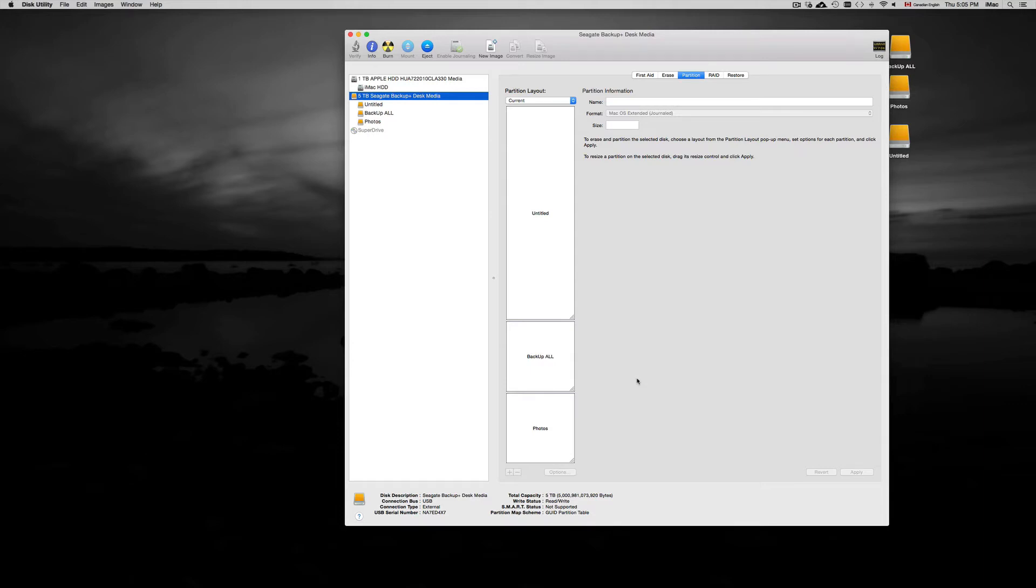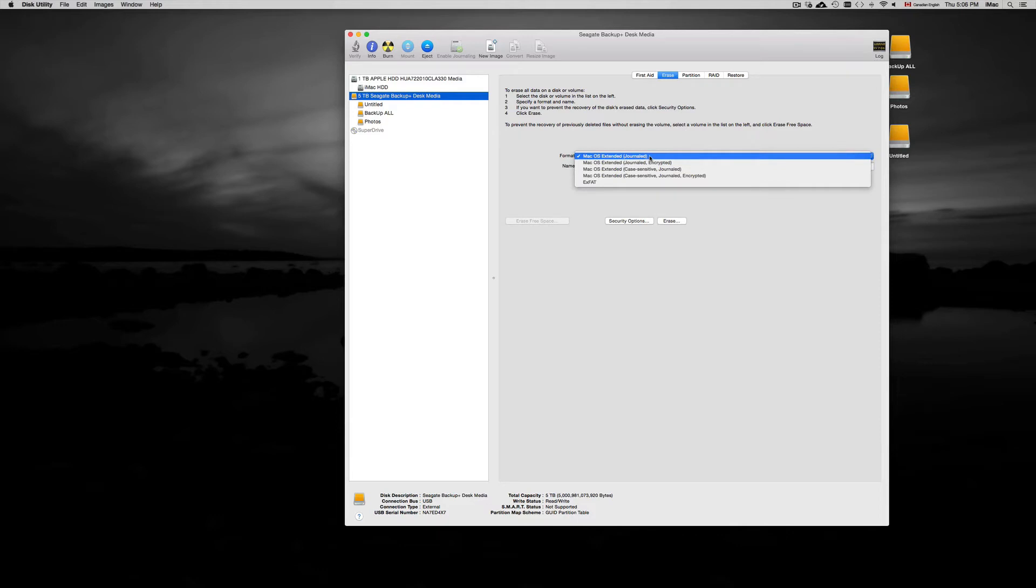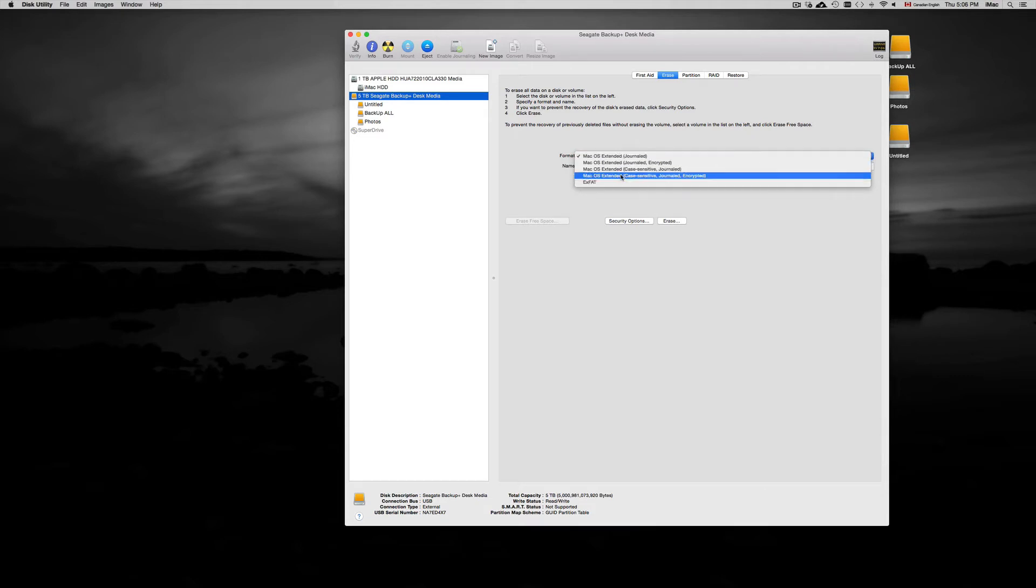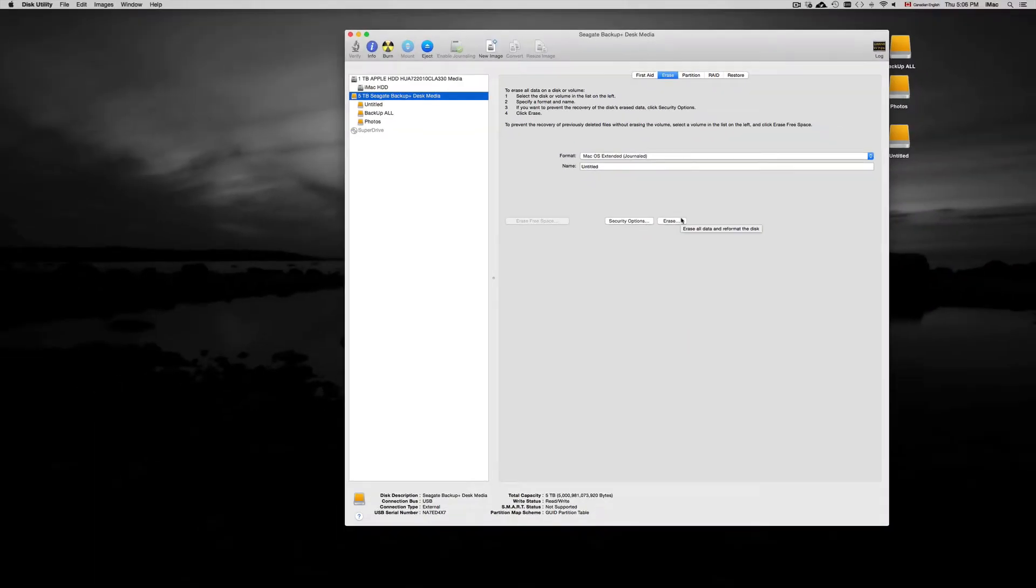Once we format our external hard drive, this option right here, if you connect it up to a PC Windows machine it will not recognize it. If you want it to be recognized by Windows PC you want to choose exFAT. However, we want this to be used with Time Machine so we need to choose this first option.